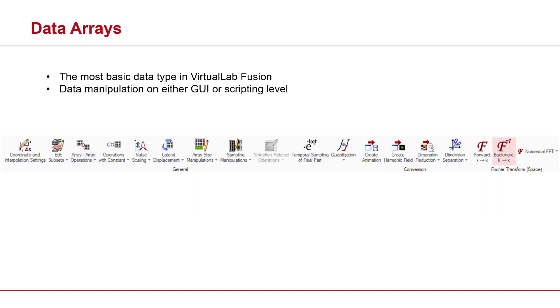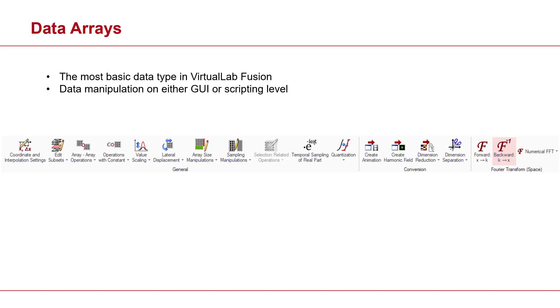Now the next cool feature about data arrays in virtual lab is that you can manipulate them, you can modify them on various levels. Virtual lab has a set of tools that offers array computing on a GUI level. It's pretty easy and intuitive to manipulate your data. And then you can later on add physical attributes to your data.